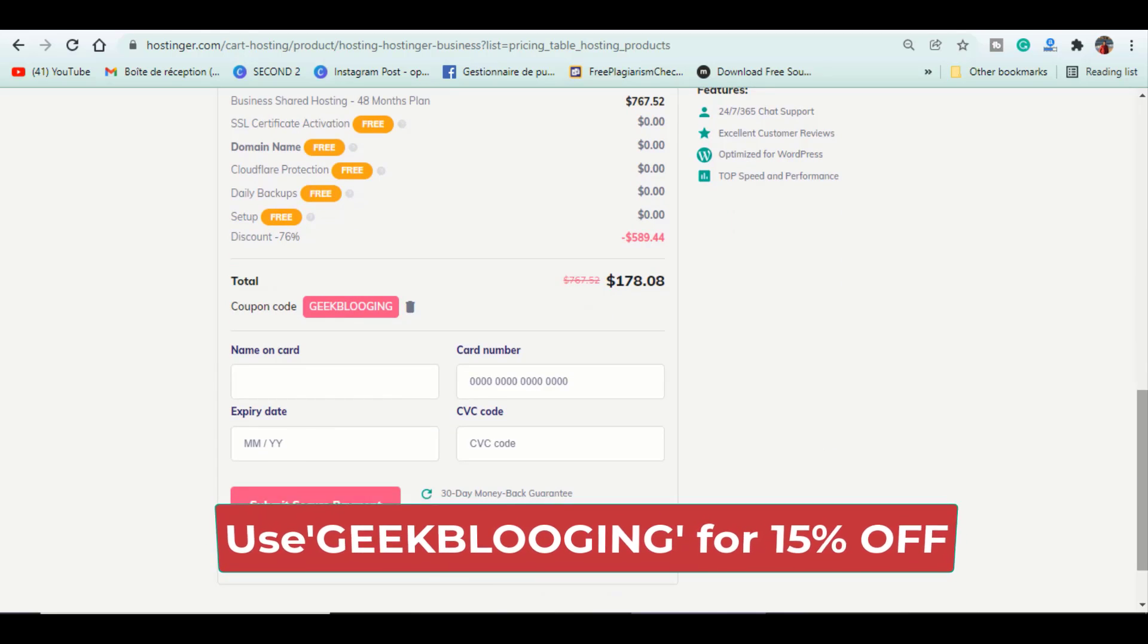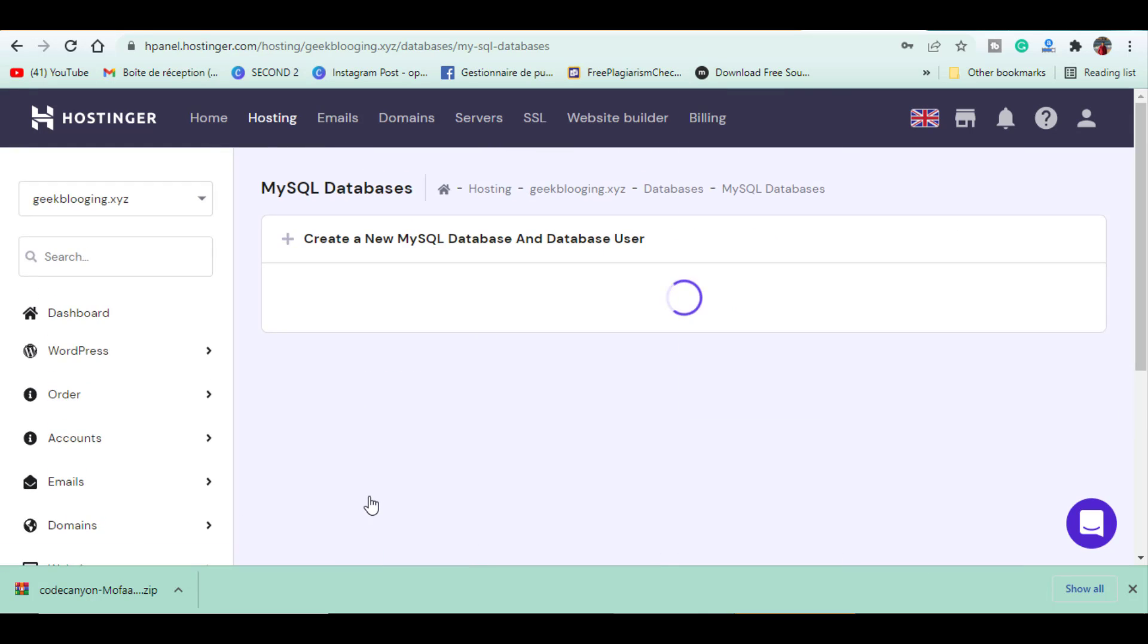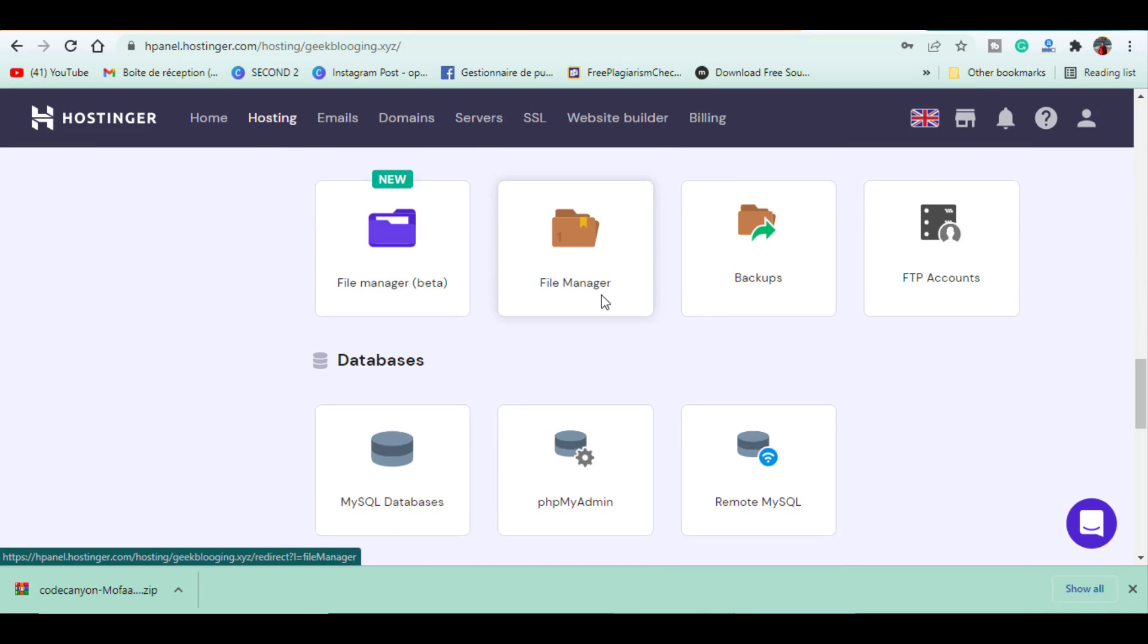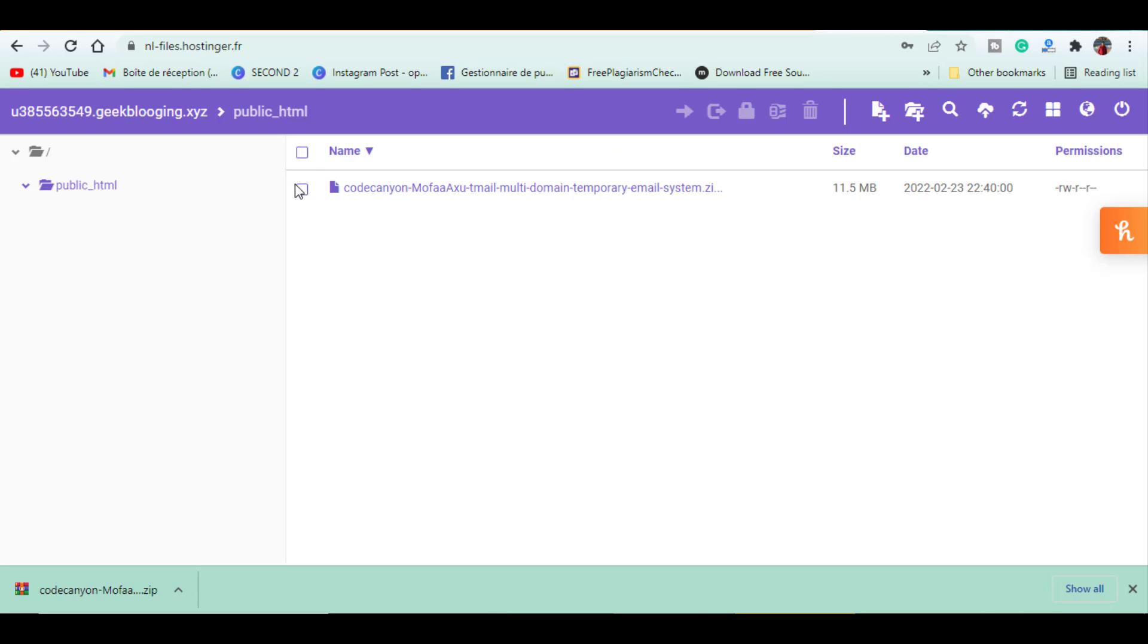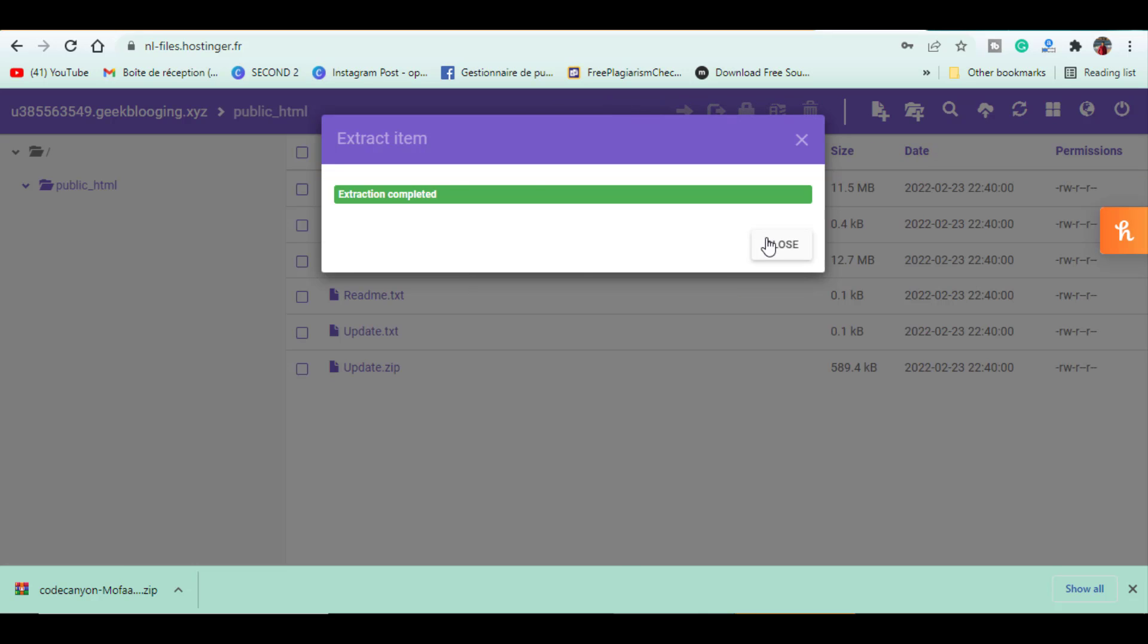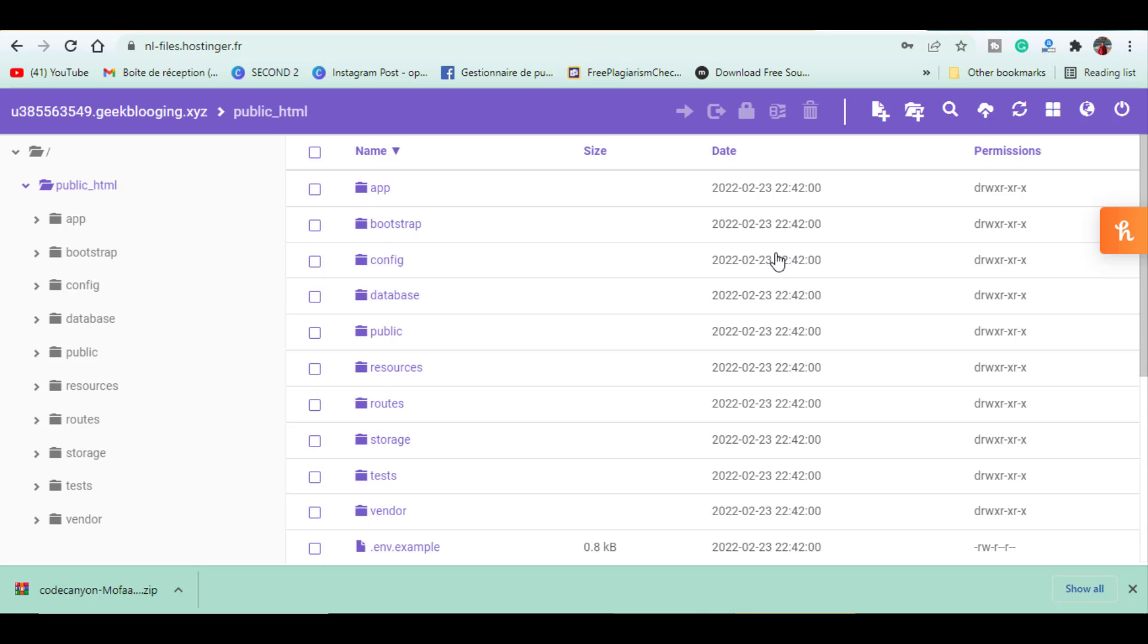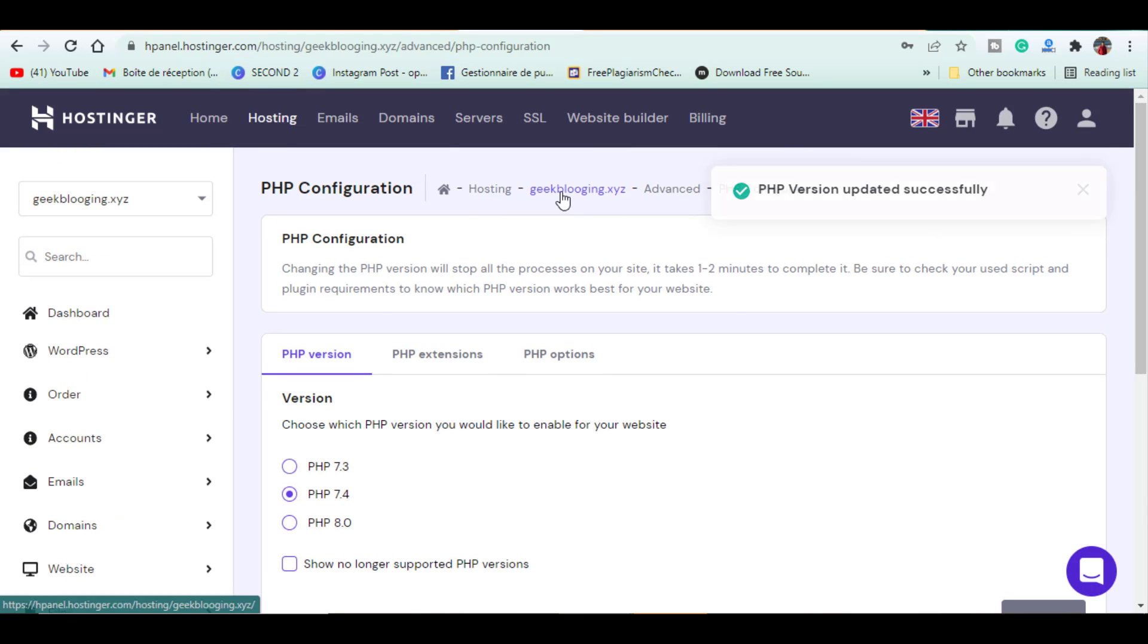Then you choose your domain name and log in to the hPanel. Once in, first go to Database, create a new one, and save these informations. Then go to File Manager and upload this script. Now extract it in the same folder, then extract this file zip. Now go back to hPanel, search PHP configuration, and make sure to upgrade it to PHP 7.4 version.